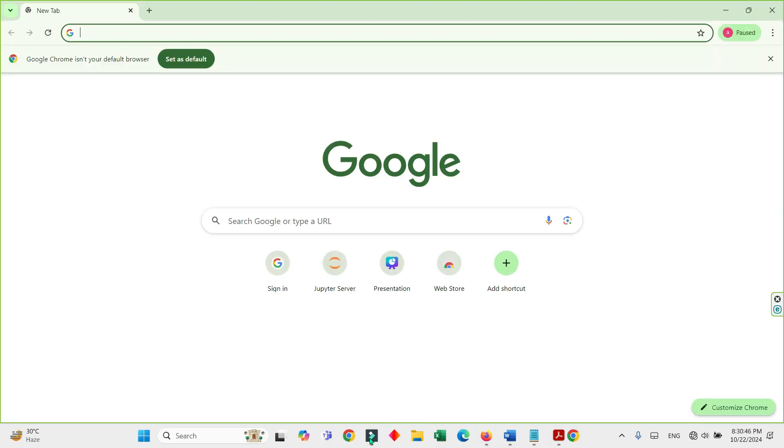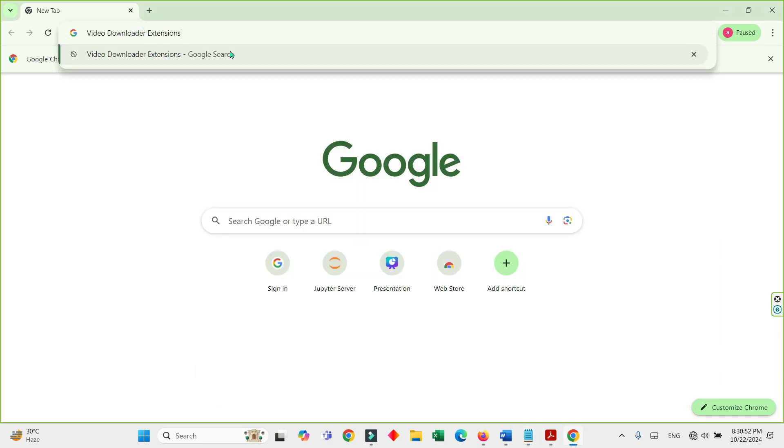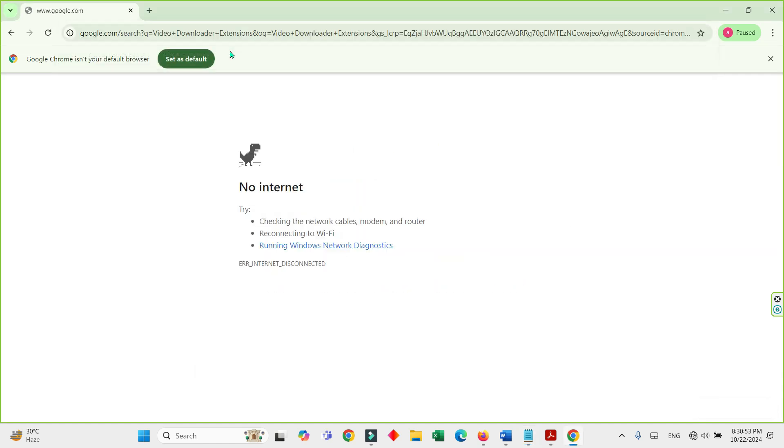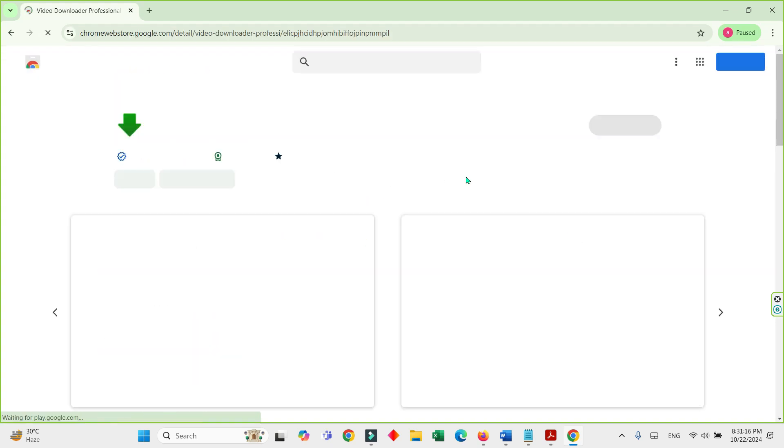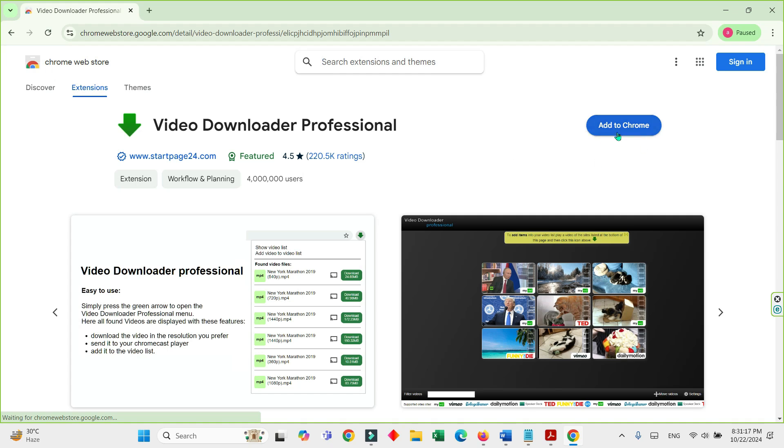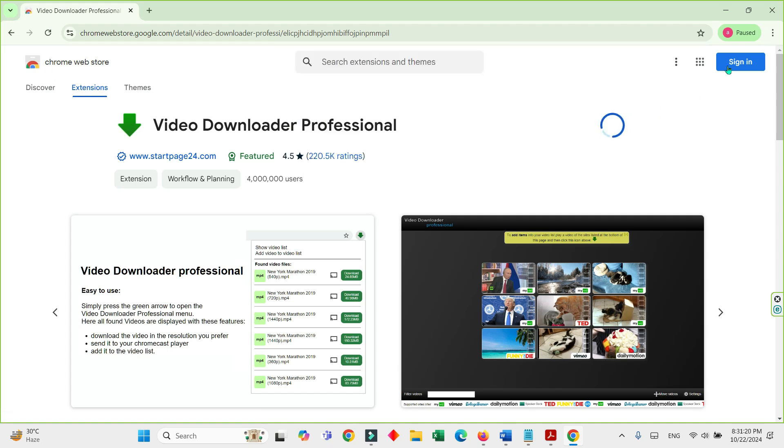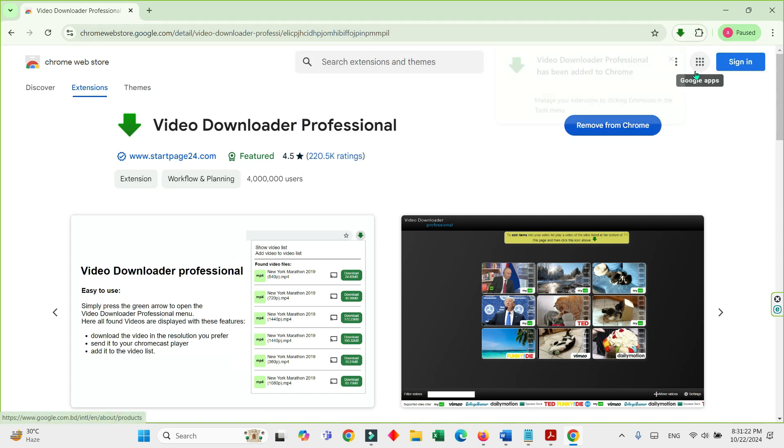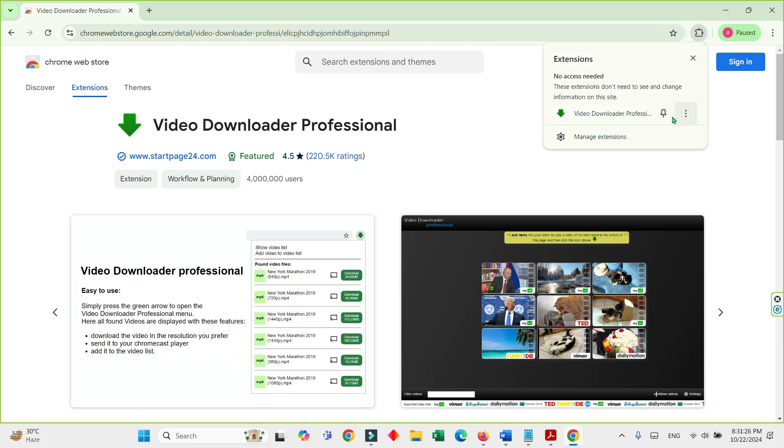I have Chrome pinned on my taskbar here. I'll search for the video downloader professional. Click here, add to Chrome, add extension. We'll get it here, that's fine. See here, I also pin it.